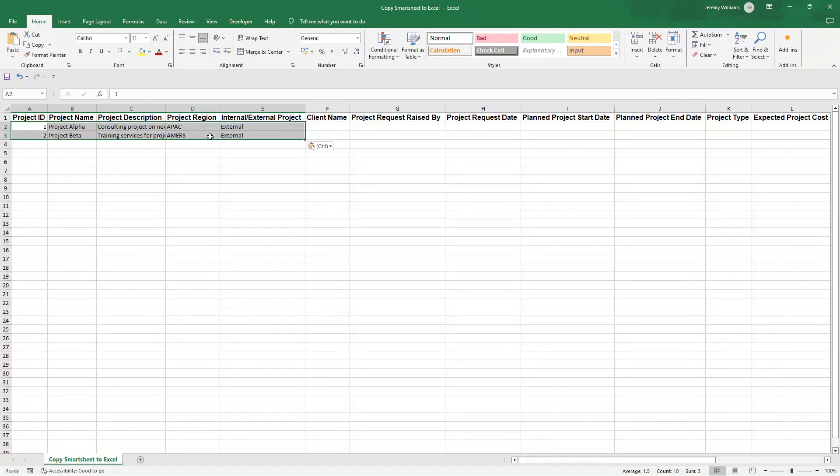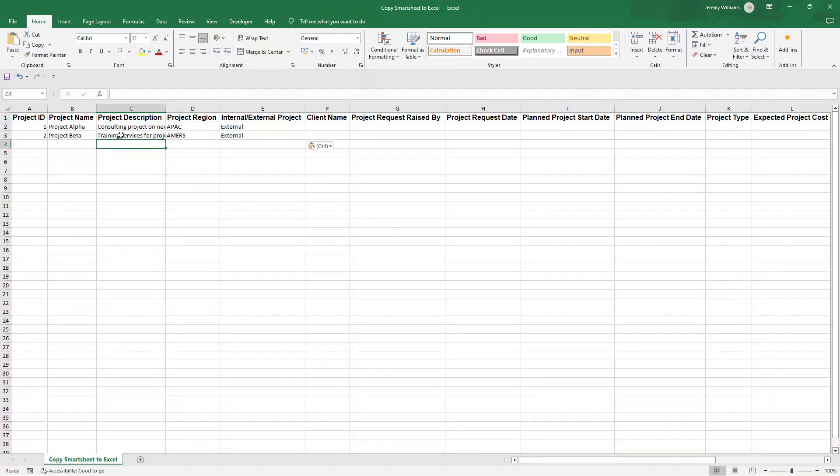Now, if you're on a Mac, it's Command V. But that's essentially how to copy from Smartsheet to Excel.